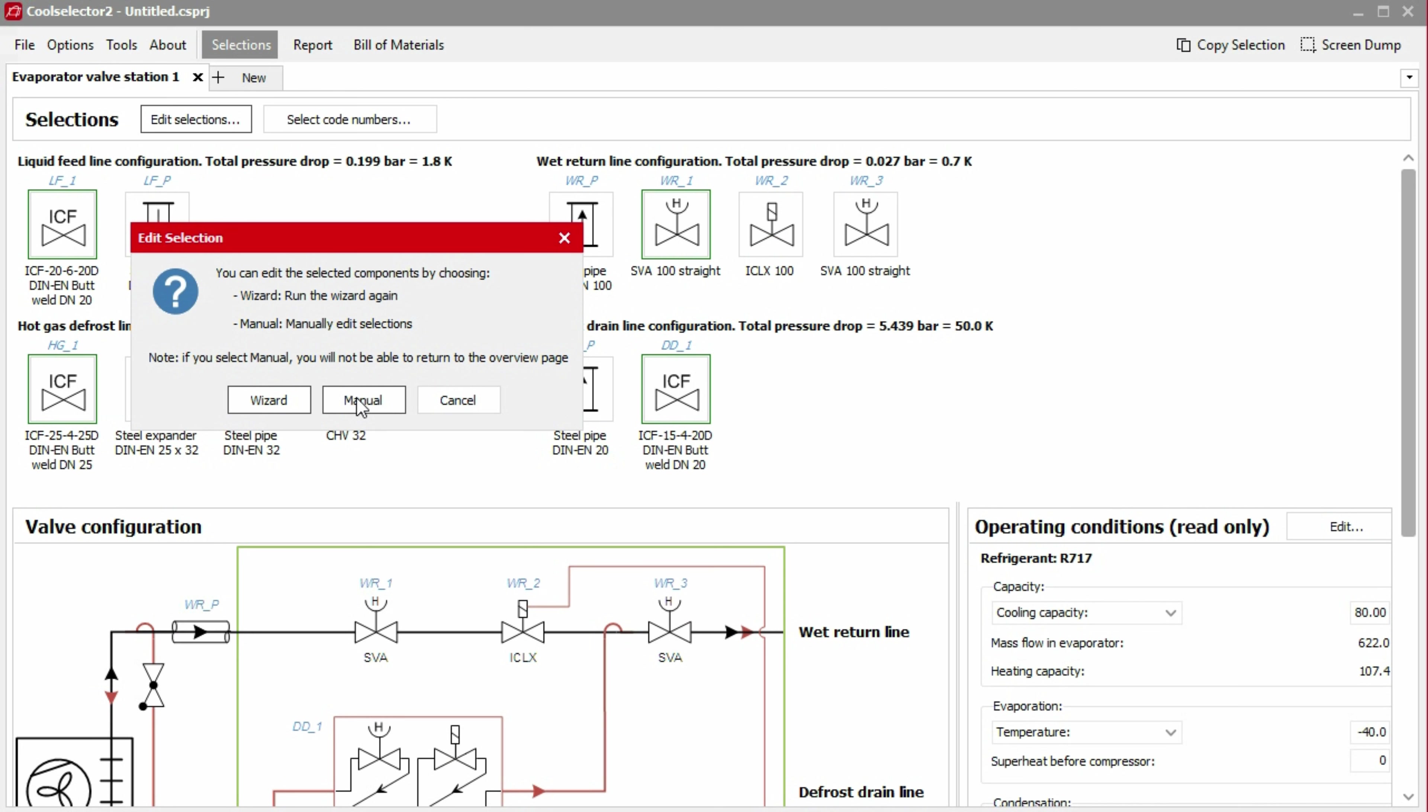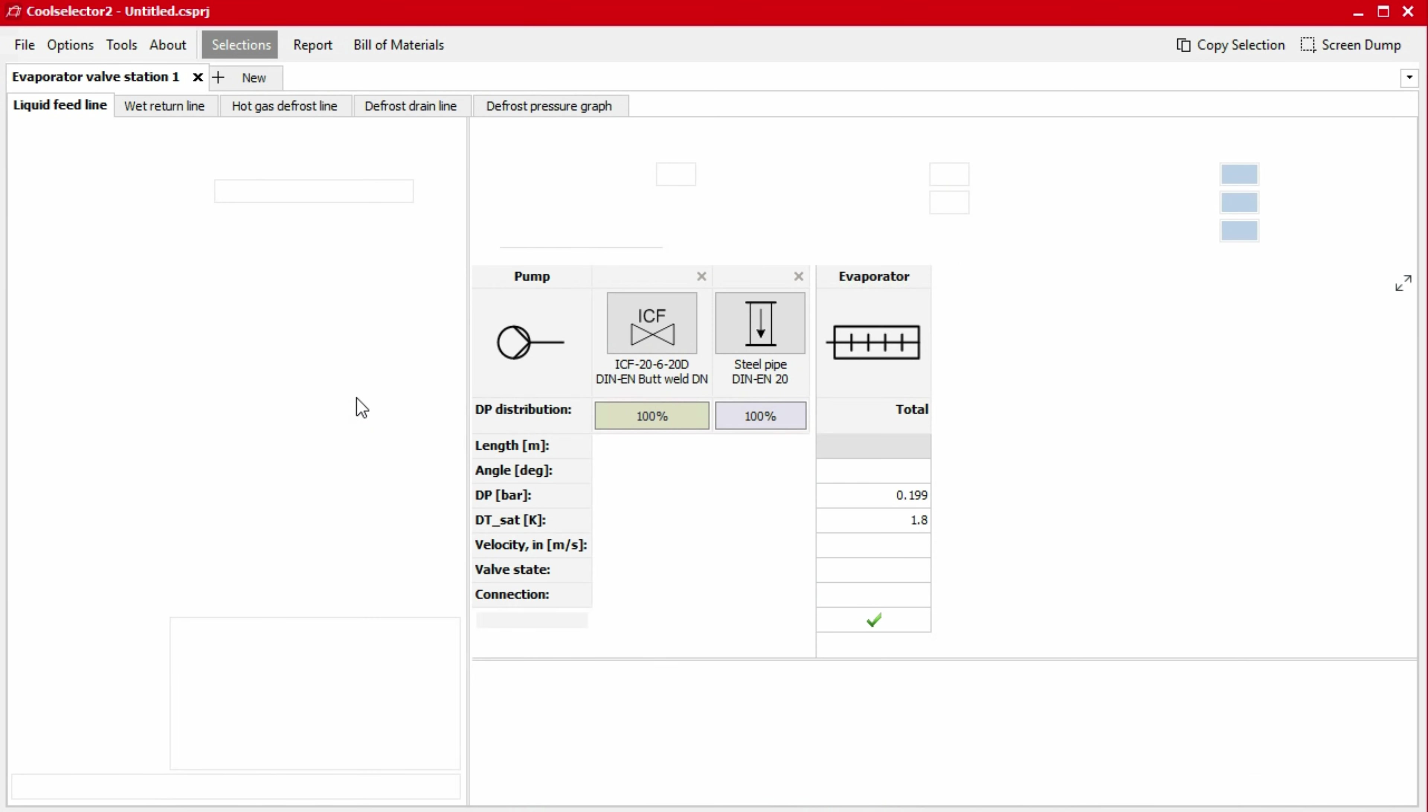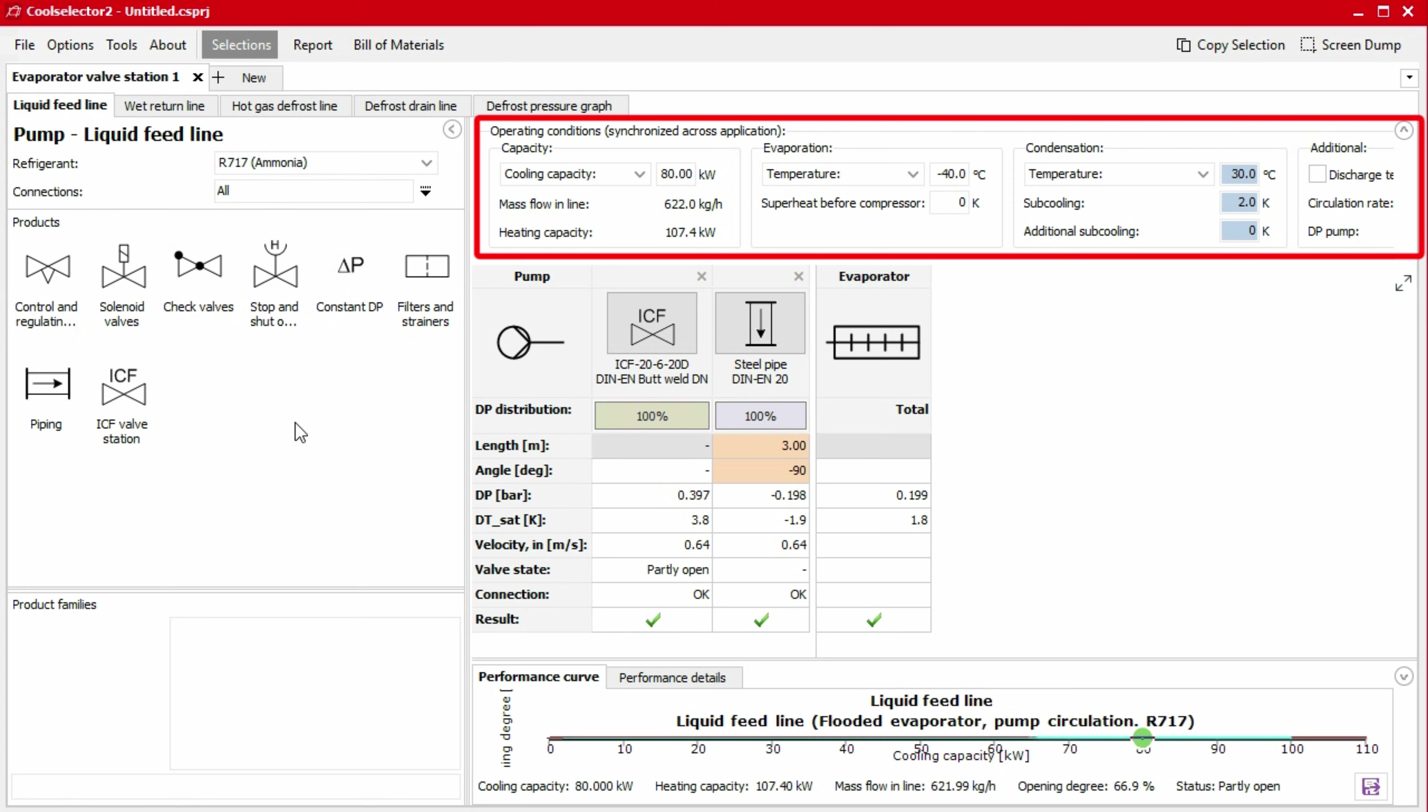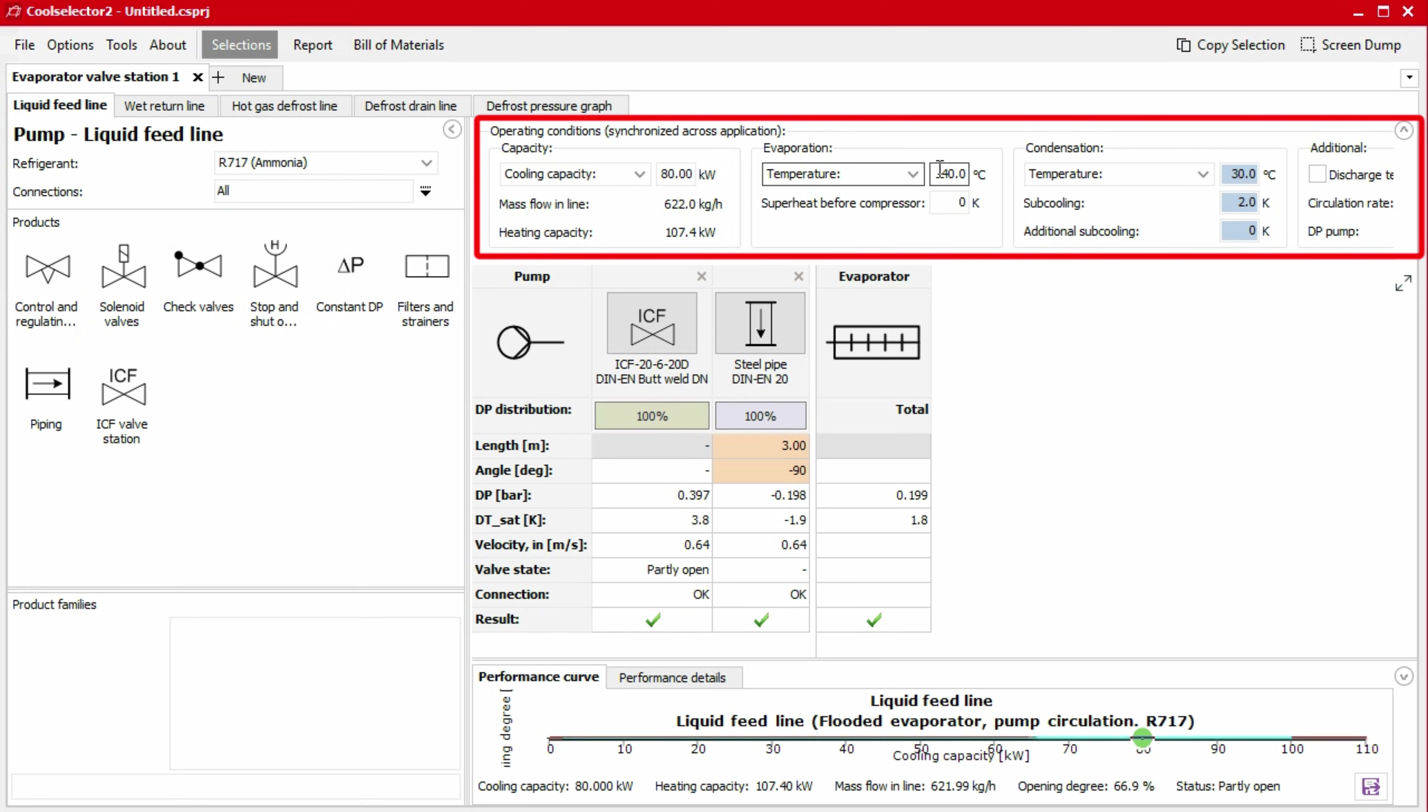By clicking the manual selection button, we are presented with the evaporator valve station customisation screen. Along the top of the screen, we can change between each of the lines within the valve station. Within each line tab, we can then define the refrigerant and connection type on the left as well as the operating conditions on the right.